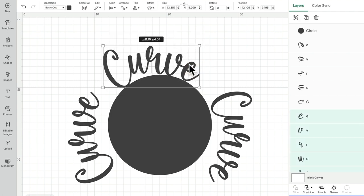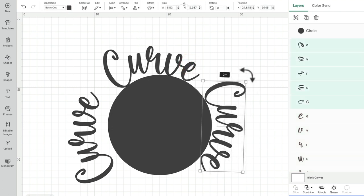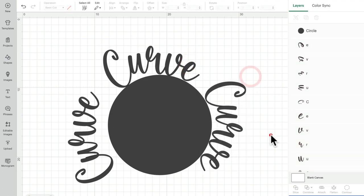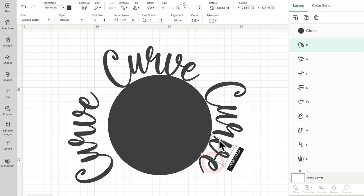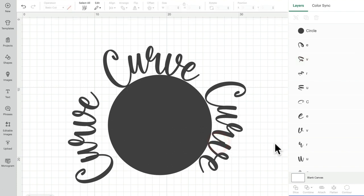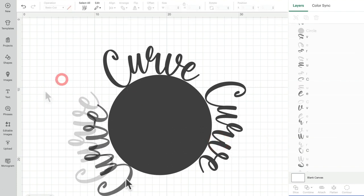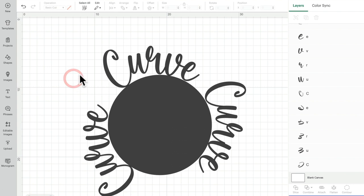I can then come in and then manually get these how I want them. And you may find that you need to manually move some letters around, you may need to kind of have a good old play with it until you've got it how you want it.